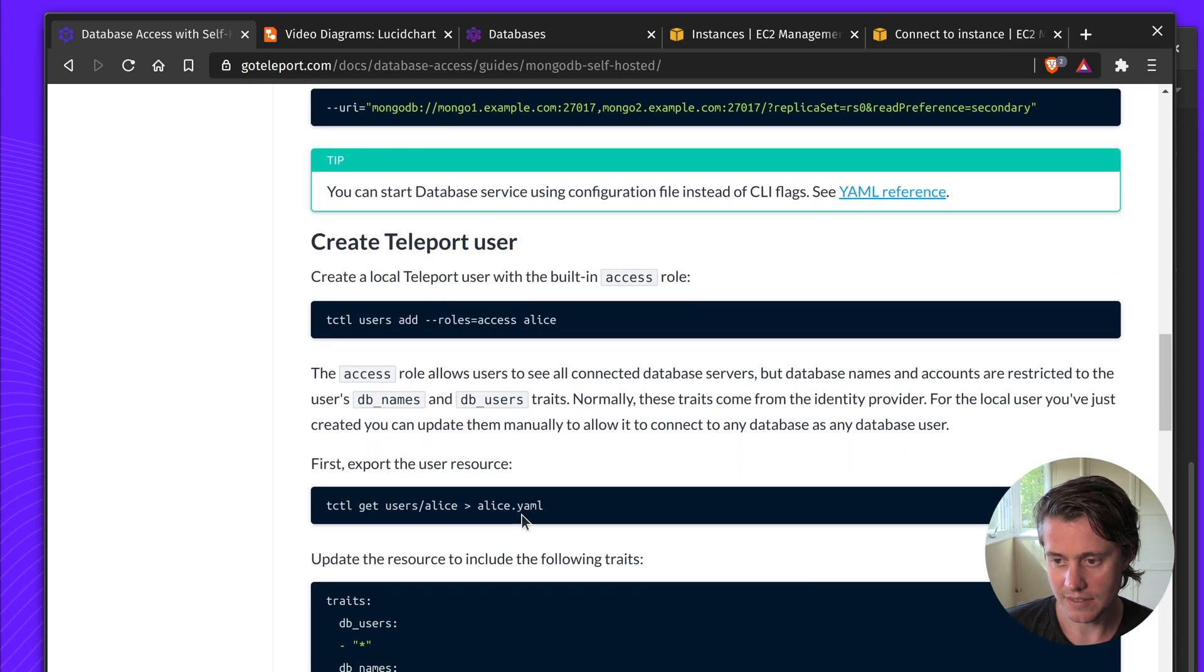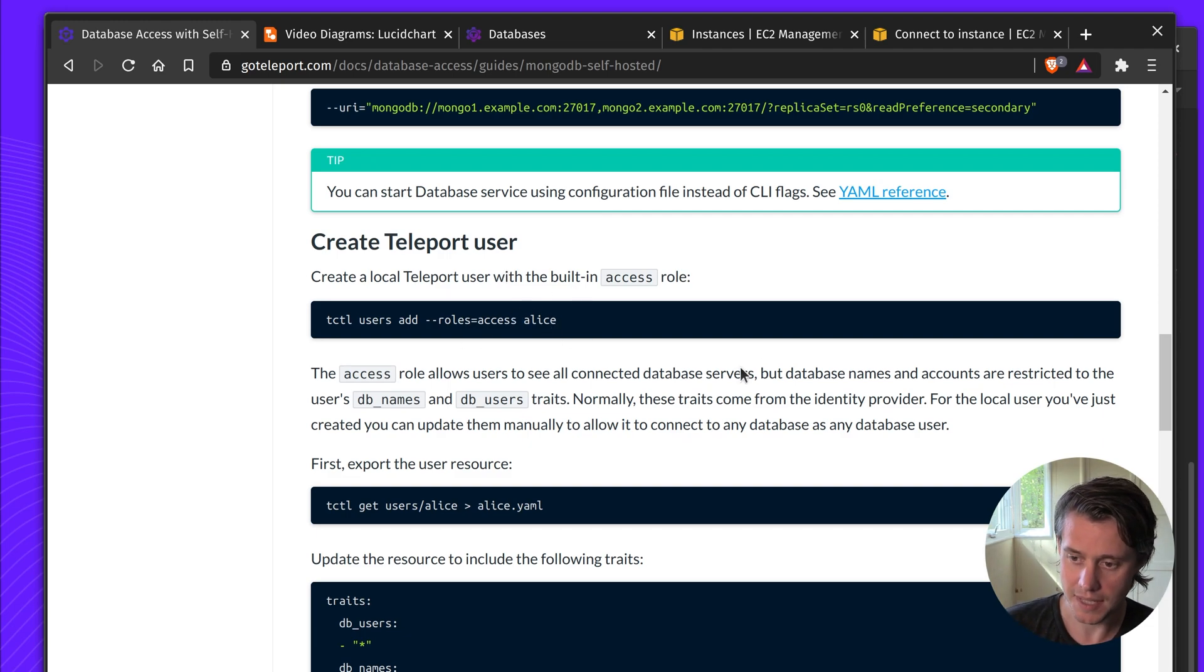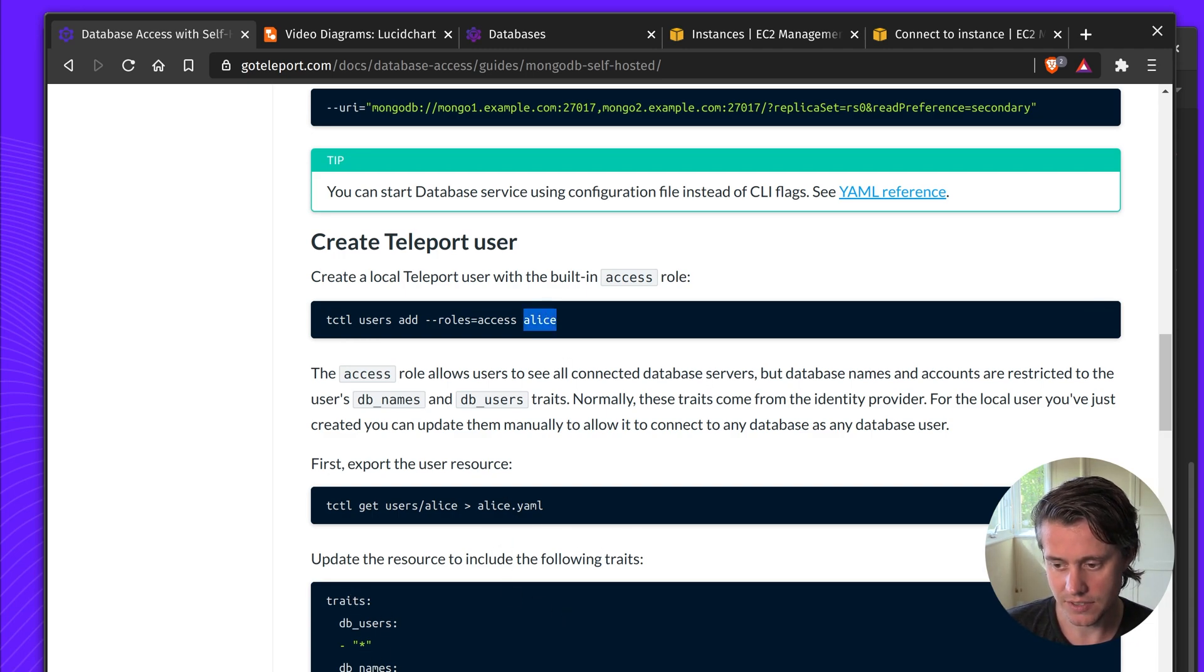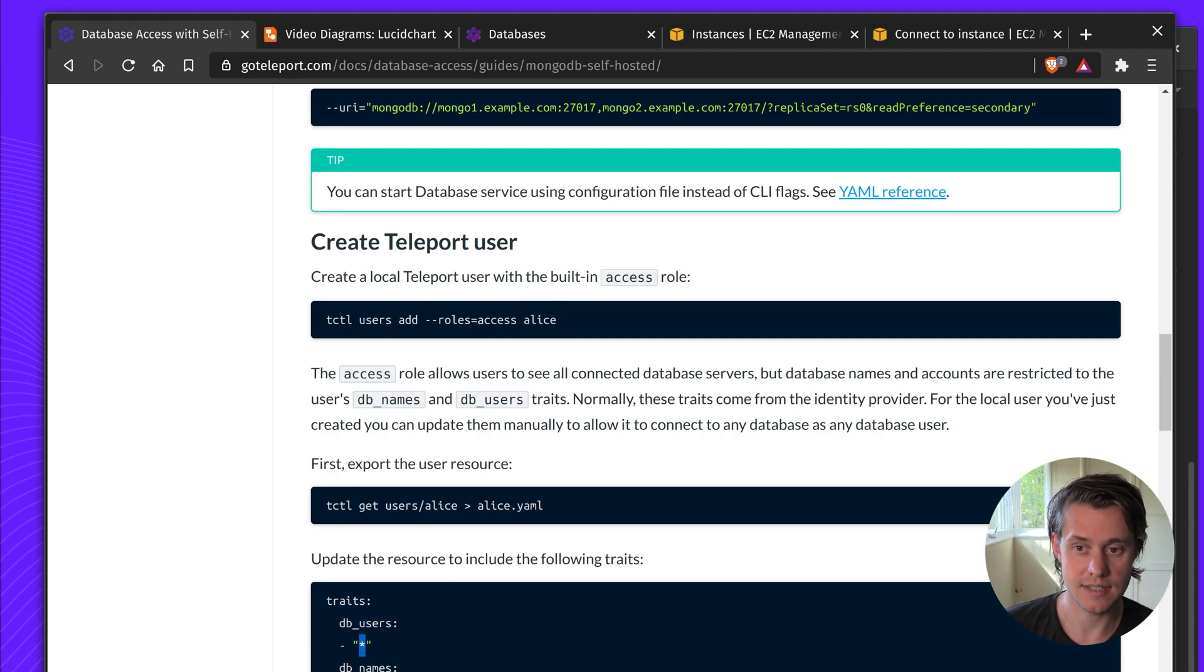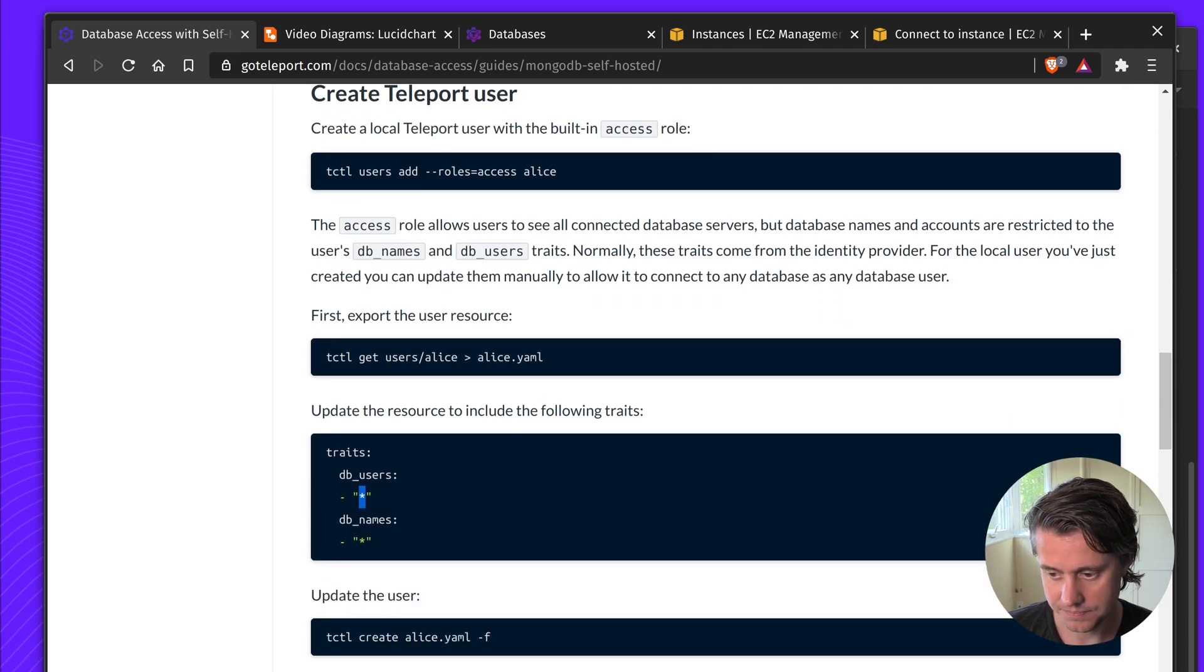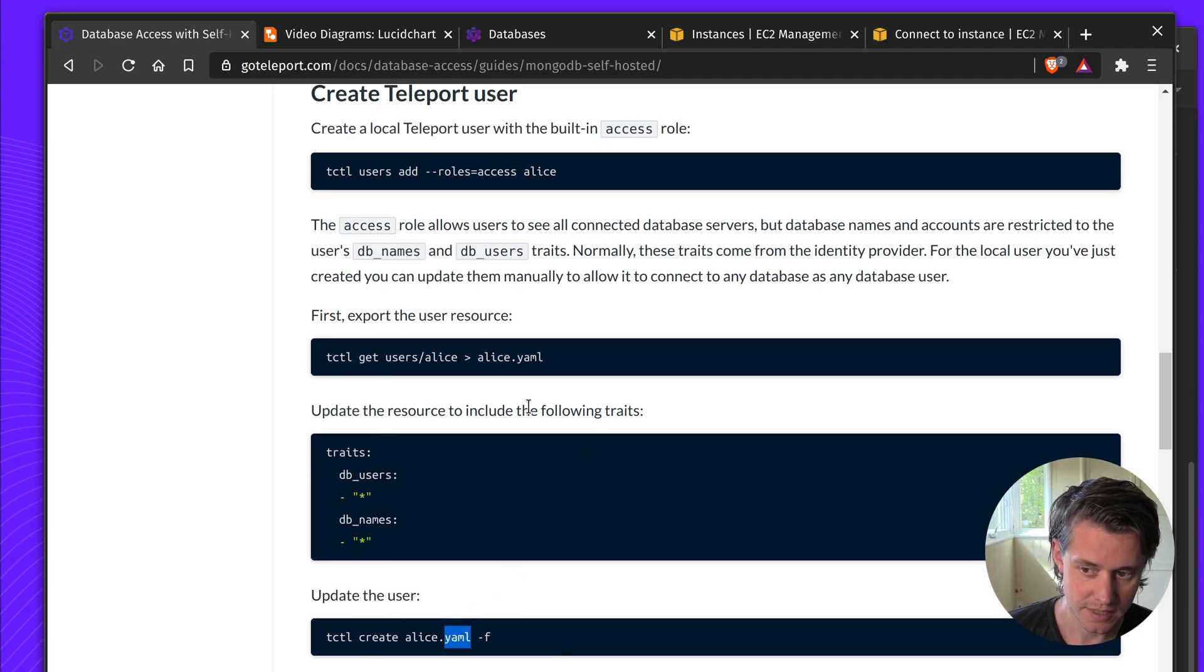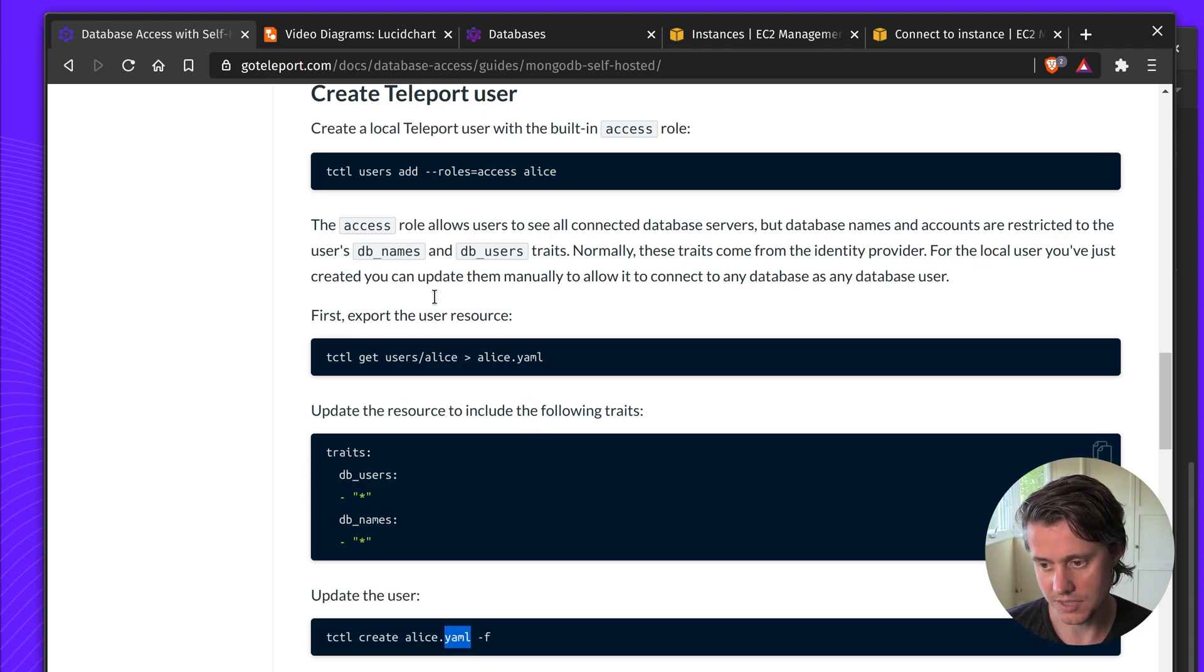Next up we have creating a teleport user. I have a user here. Mine is called benadmin but here we have the case of Alice. When you create the user Alice you need to do a few things. You need to make sure that the DB user can access the database name that you have and the database user, or if you're getting started use the wildcard. Then you use tctl to both get Alice and then update it and that should have configured the correct permissions for Alice.